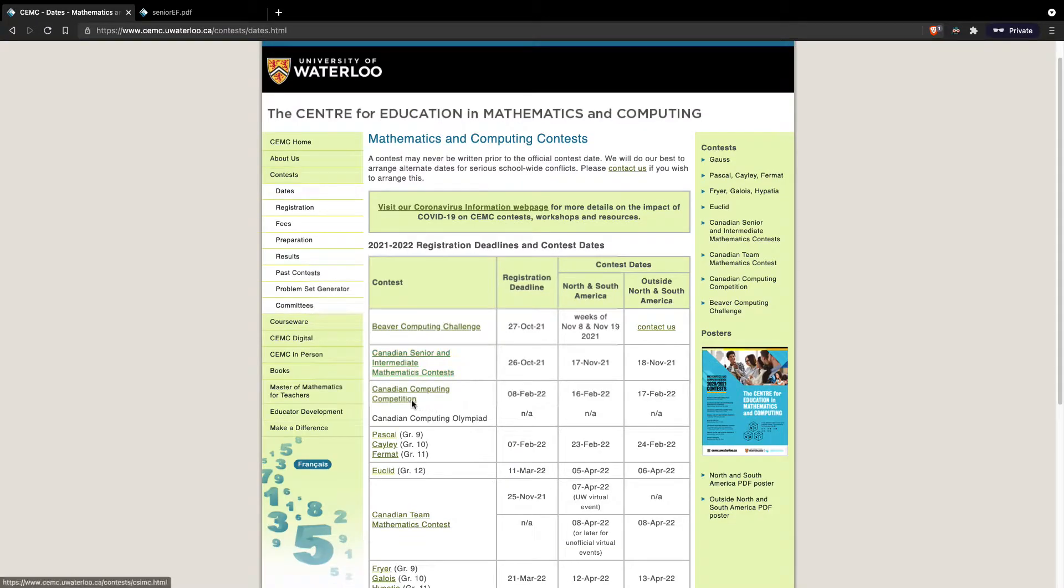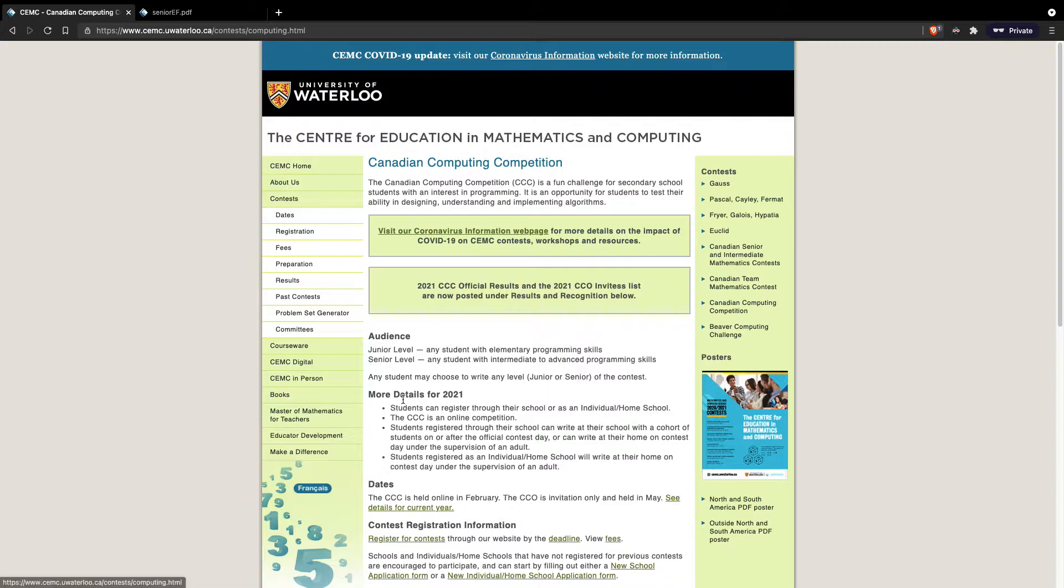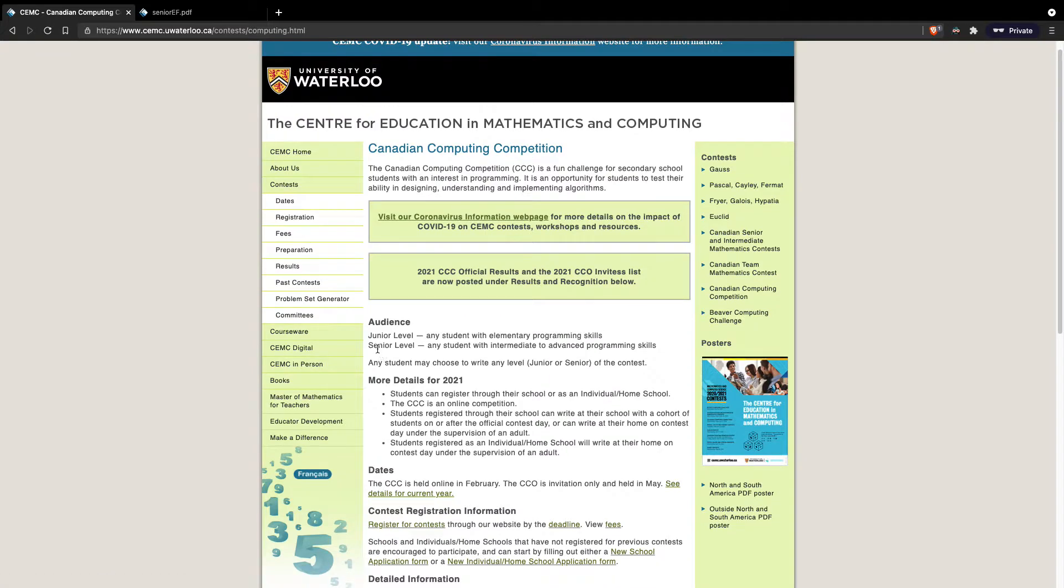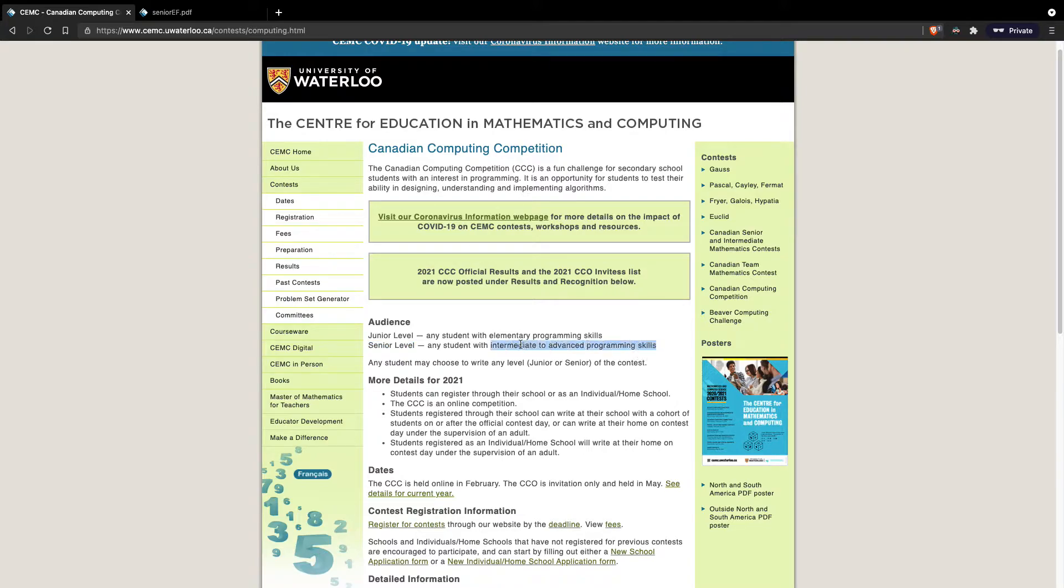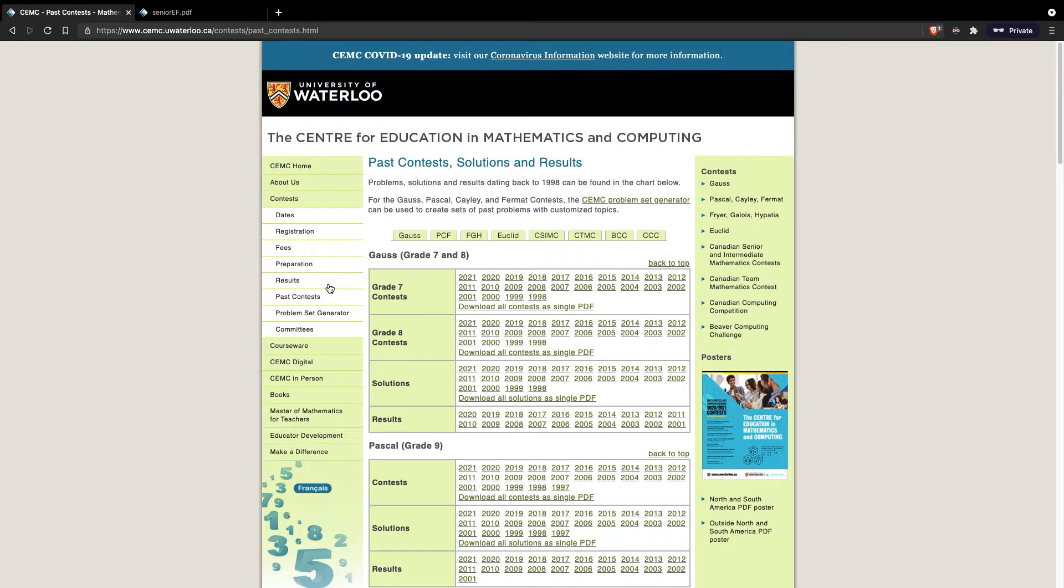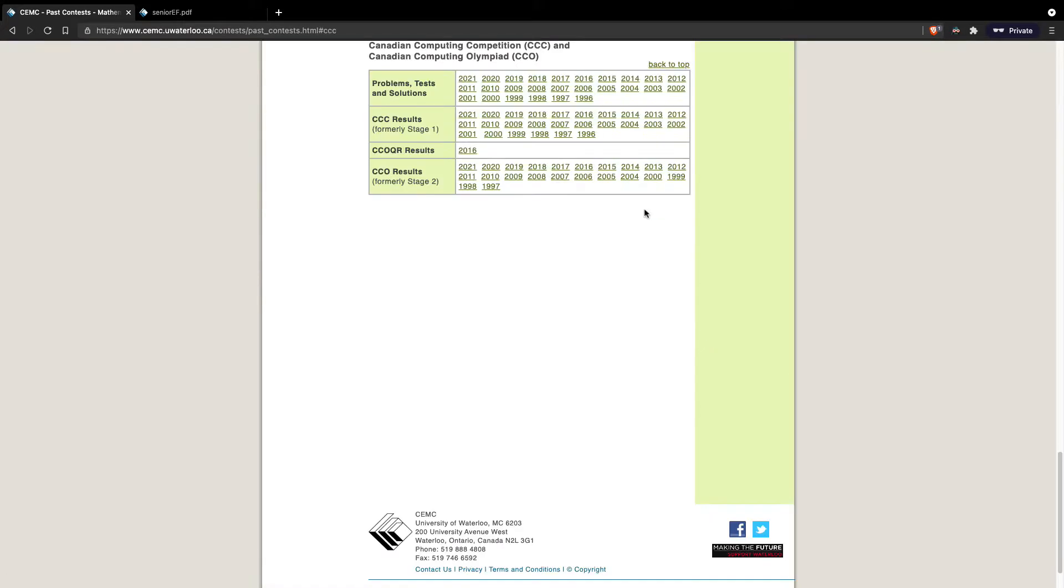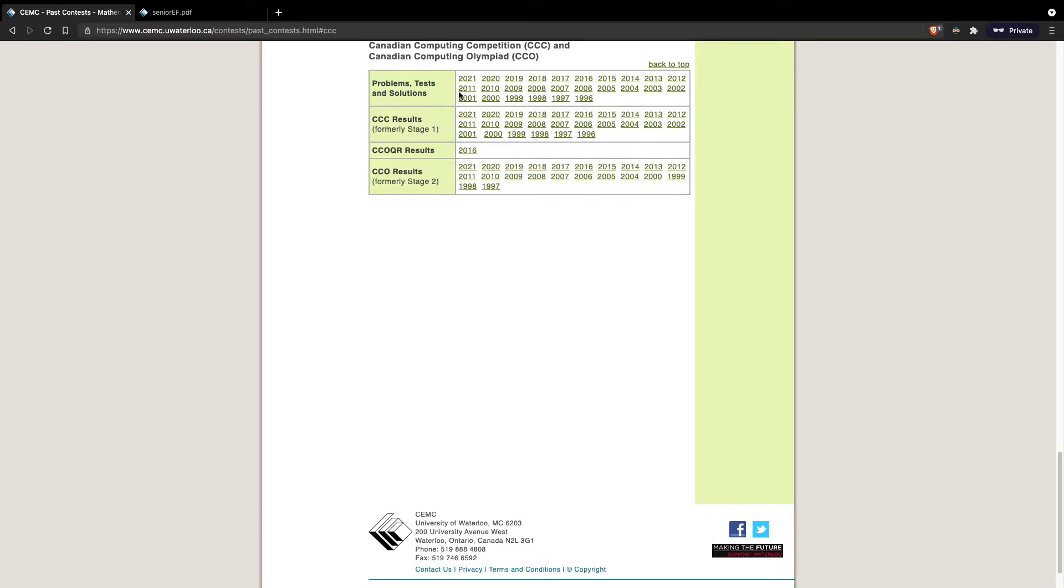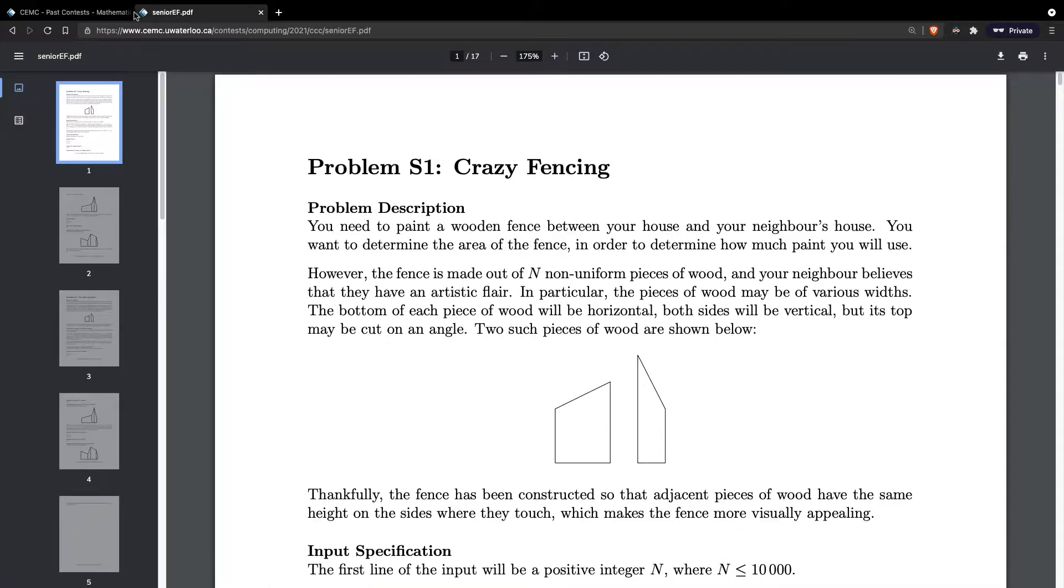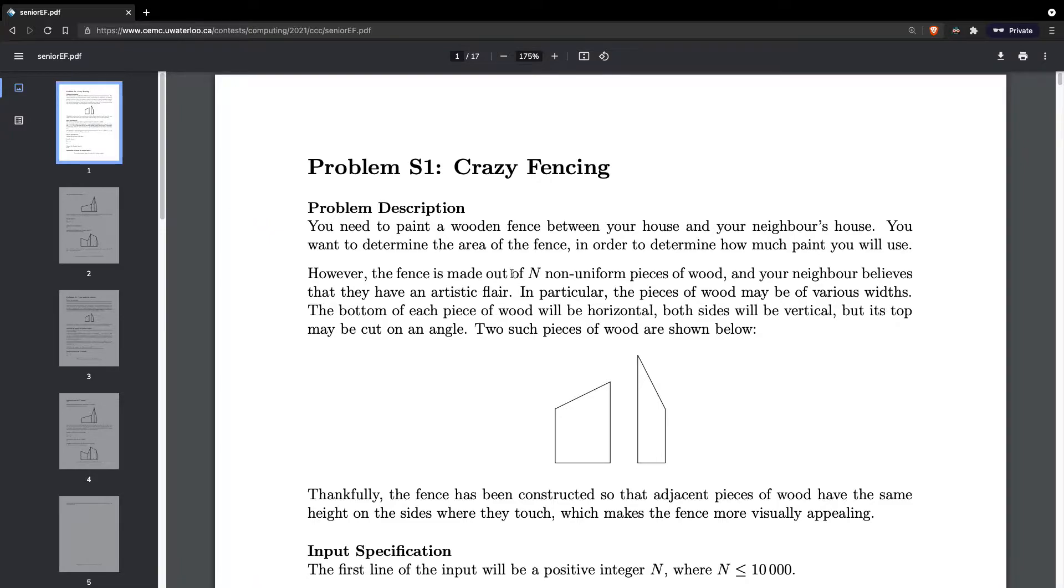I'll click on the Canadian Computing Competition. We got the senior level, which is for any student with intermediate to advanced programming skills. I'll put myself in that category for now. We can navigate to past contests and select the CCC, then click on the 2021 problem tests and solutions. I'm just going to be looking at the first problem, Crazy Fencing.